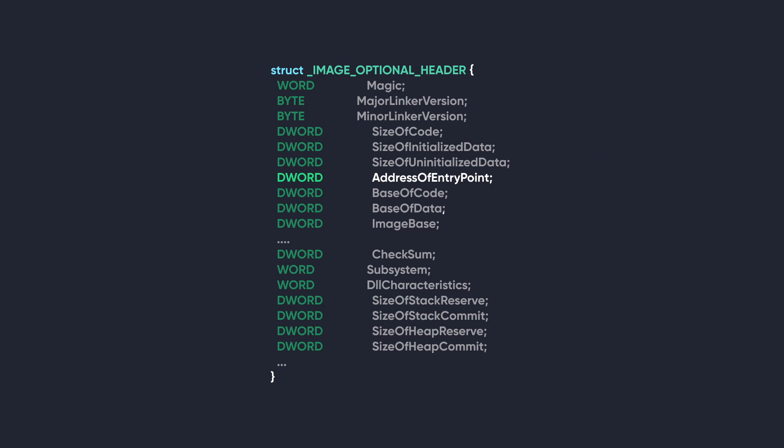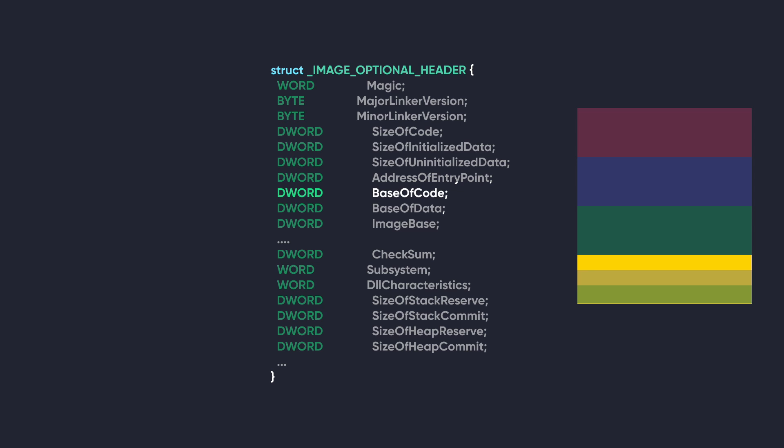We're going to skip over to the AddressOfEntryPoint. This member contains the relative virtual address, or RVA, to the place where the first instruction of the PE is loaded in memory. For device drivers, this member points to an initialization function. This member is optional for DLLs because DLLs can just be loaded without executing any code inside of them. The next member is BaseOfCode. It stores the RVA to the start of the code section.